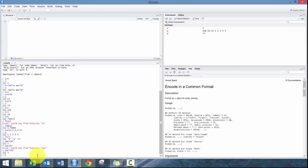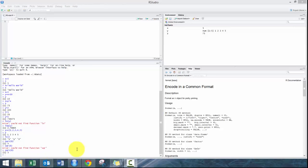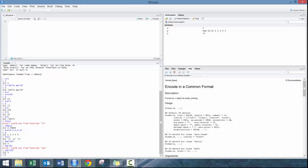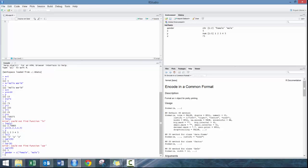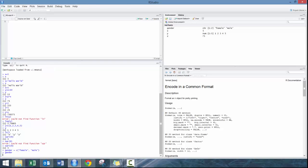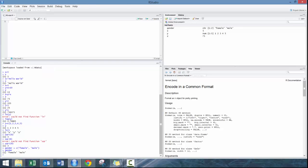Building off the vector, you can also make a vector that's non-numeric. Let's say we're gonna go gender is equal to C bracket female comma male. Then if I were to type in gender, there you go.